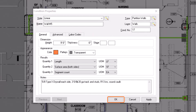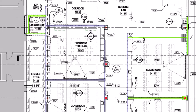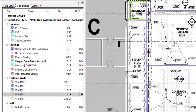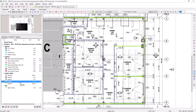Select OK to save your changes and close the Condition Properties window. The condition you created now displays within the Conditions panel on the left side of the screen. You can then select the condition and begin performing takeoff. For details on how to perform takeoff with linear conditions, see the video on Performing Linear Takeoff. Thank you.